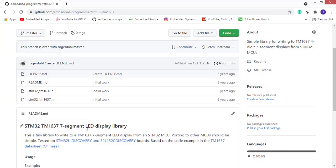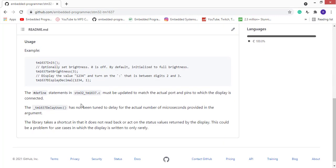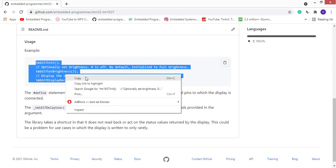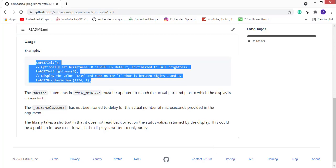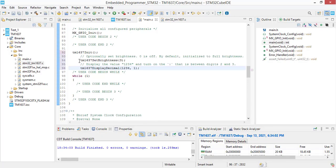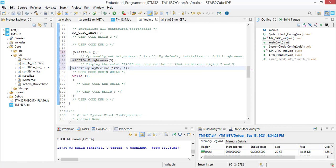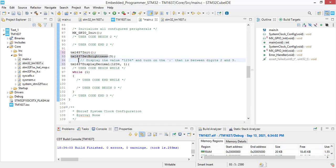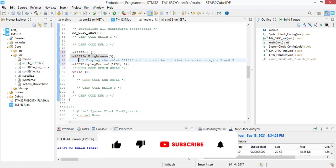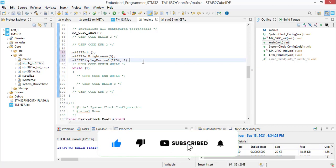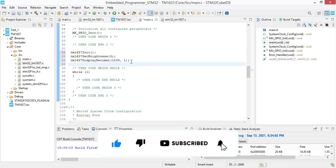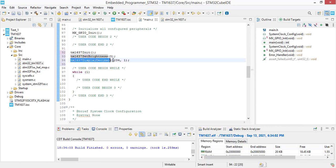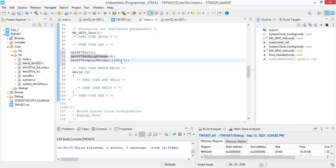We are going to add the functions of TM1637. Copy this piece of code and paste it here. This function is going to initialize our module, this is going to set the brightness, and the last function is to show numbers on seven segments with or without column.